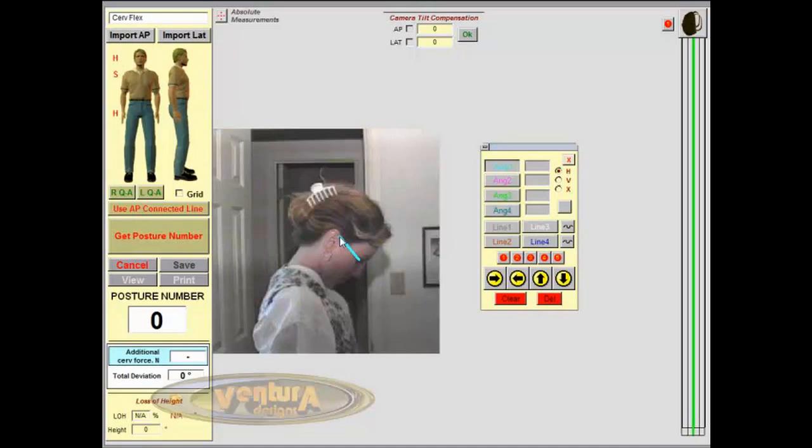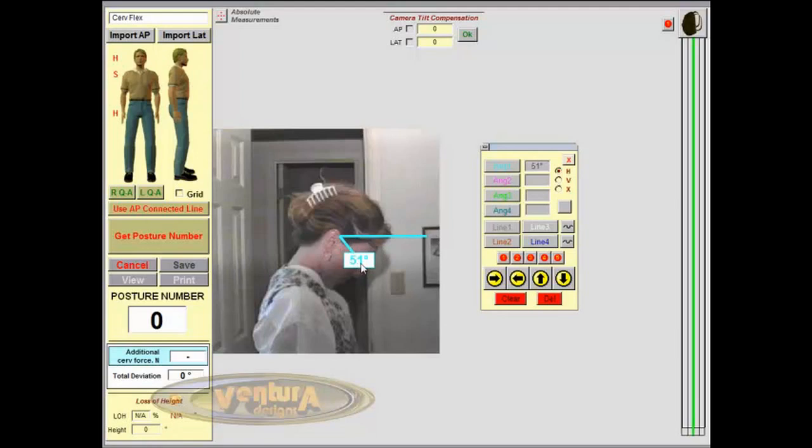And then the second click is anywhere in front of the eyeball. And PosturePro will snap the line to be perfectly horizontal and generate an angle. Here it's 51 degrees, which as we know is within a normal range of motion.